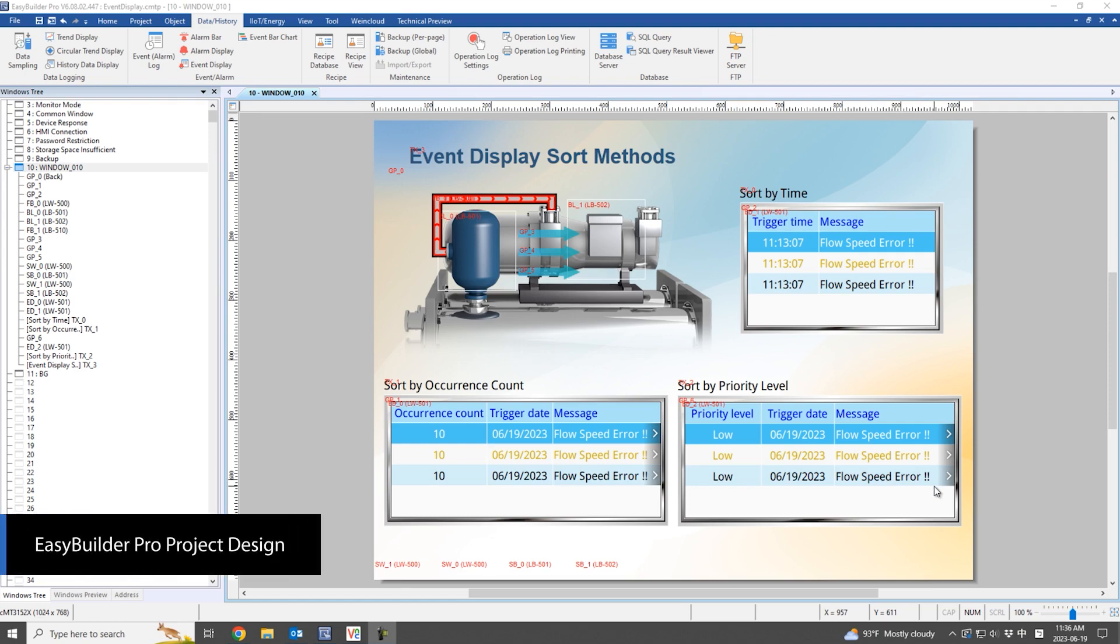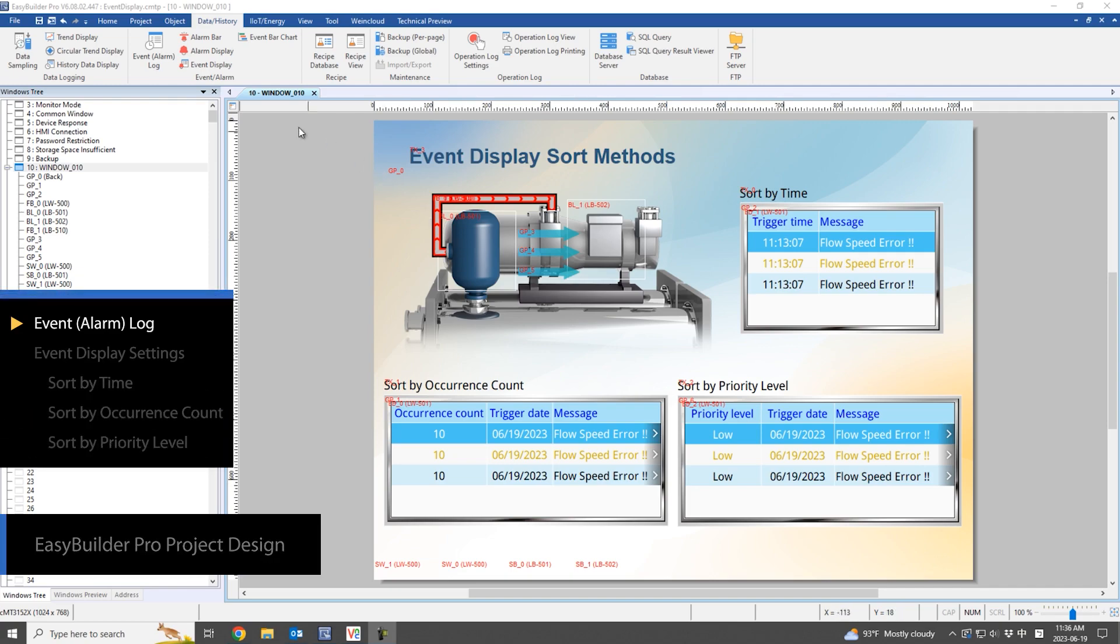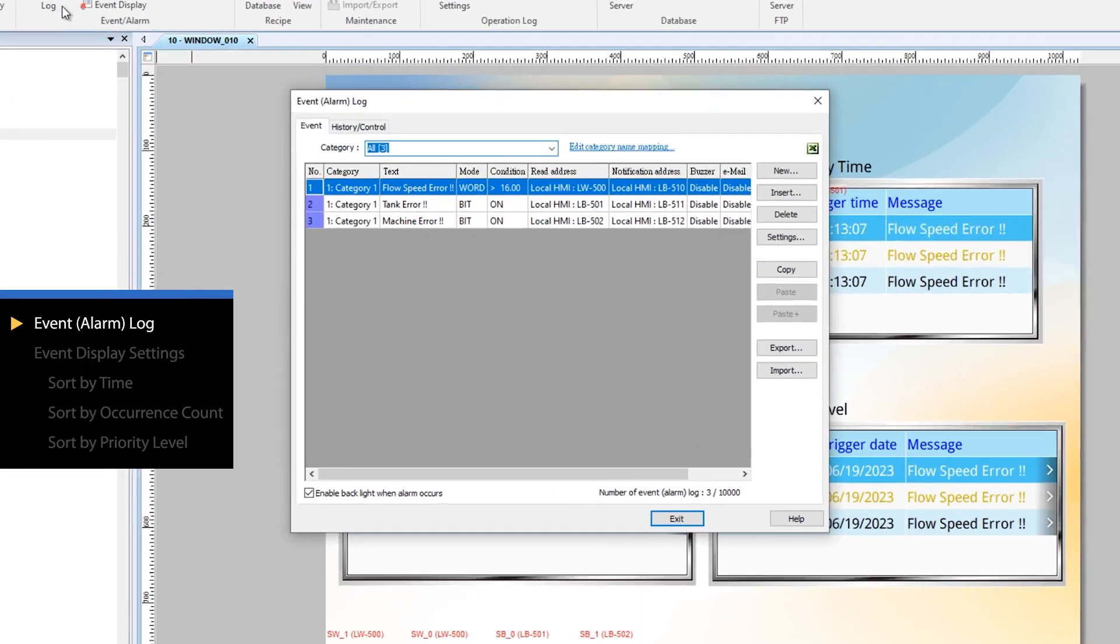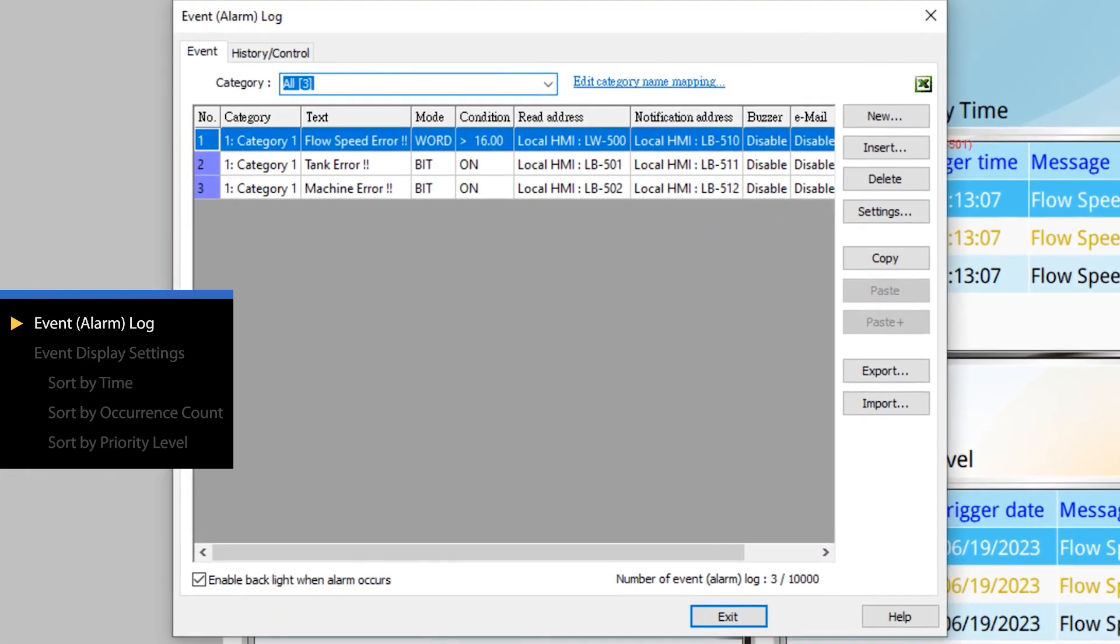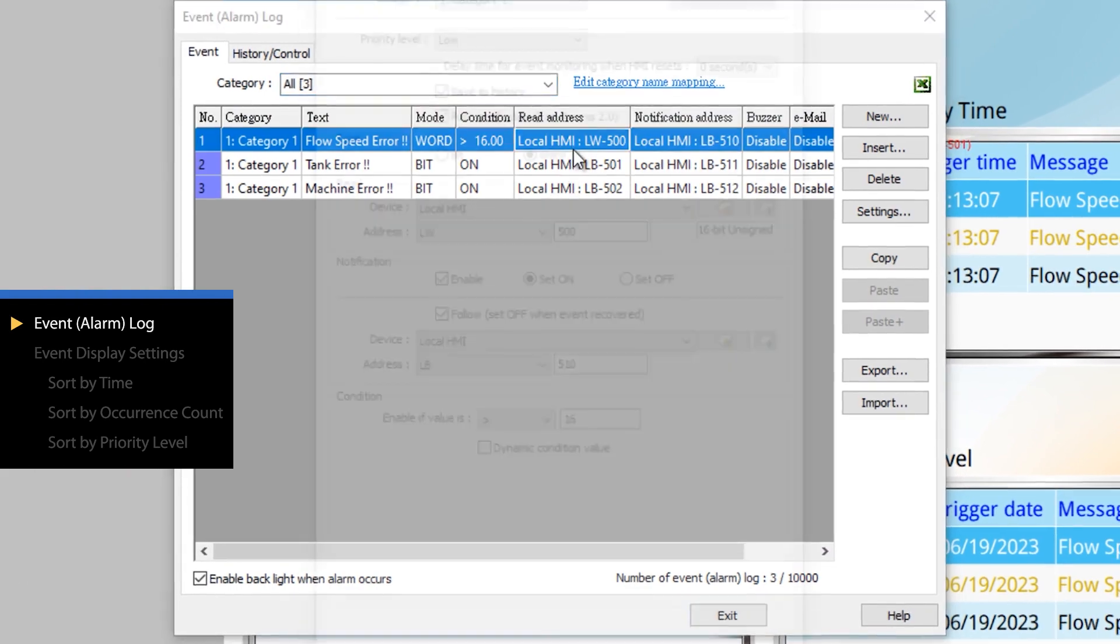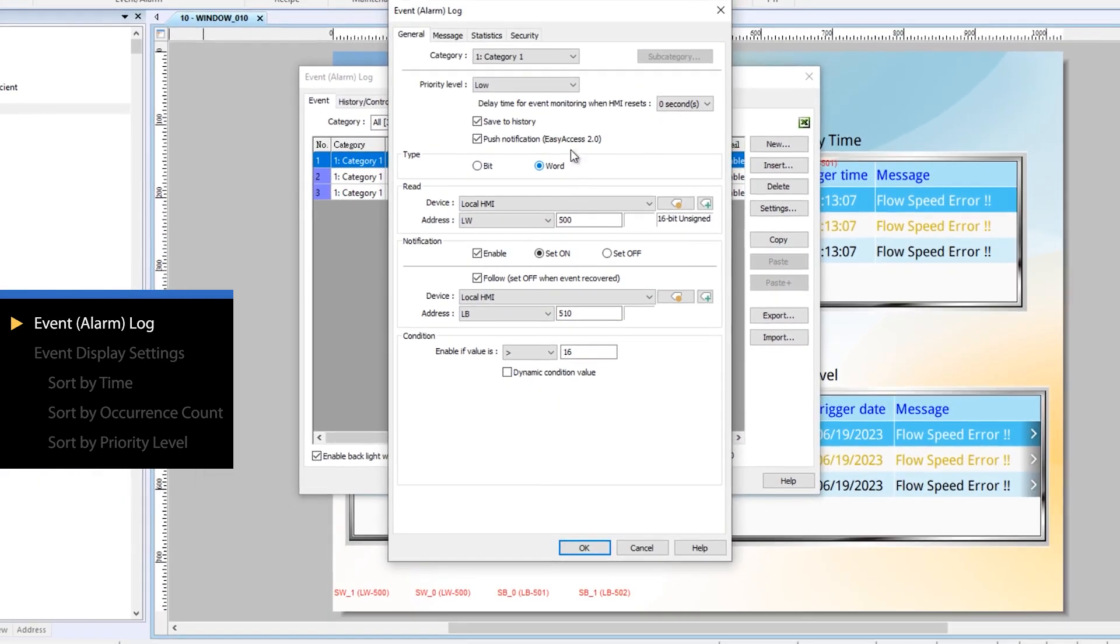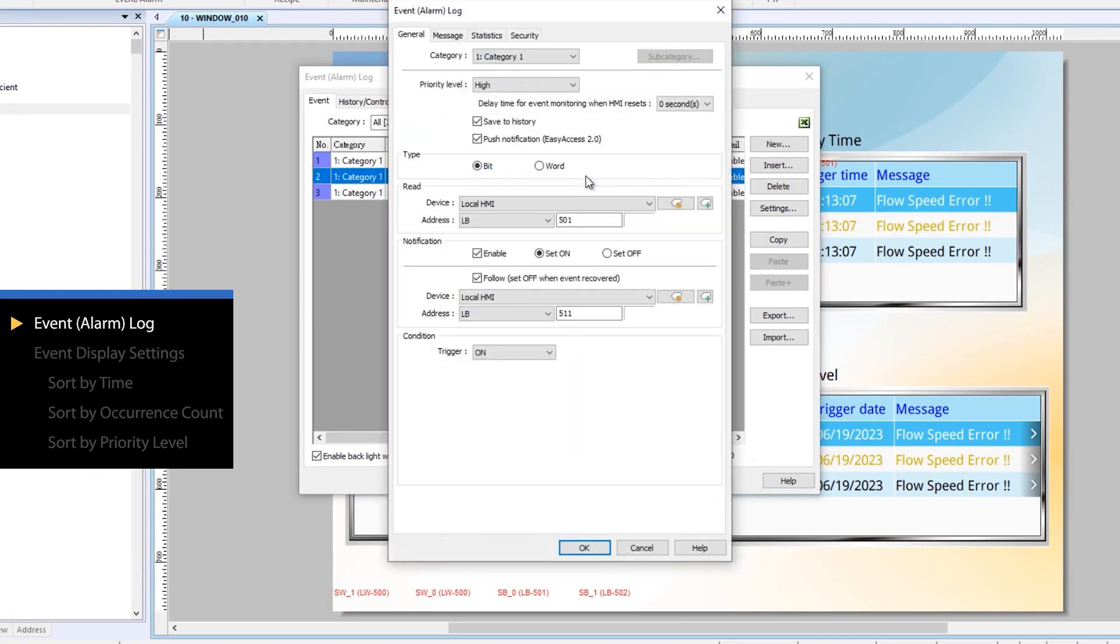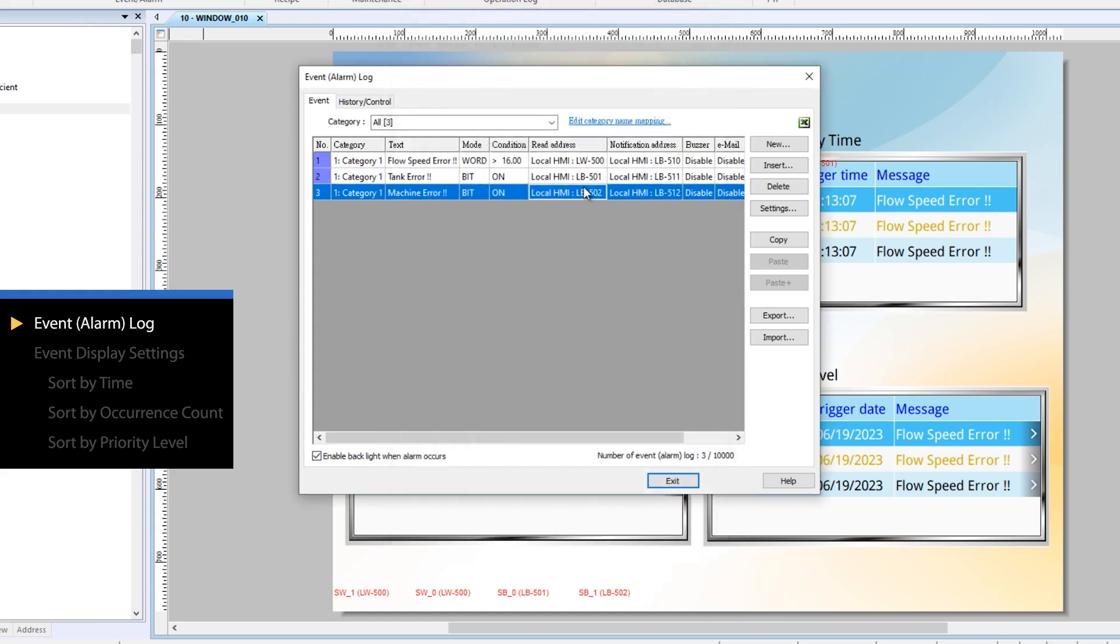Let's now explore the project settings. This project contains three events. Each event has different trigger conditions and priorities, including priority levels. For this demonstration, three priority levels - low, normal, and high - were deliberately assigned to the events.